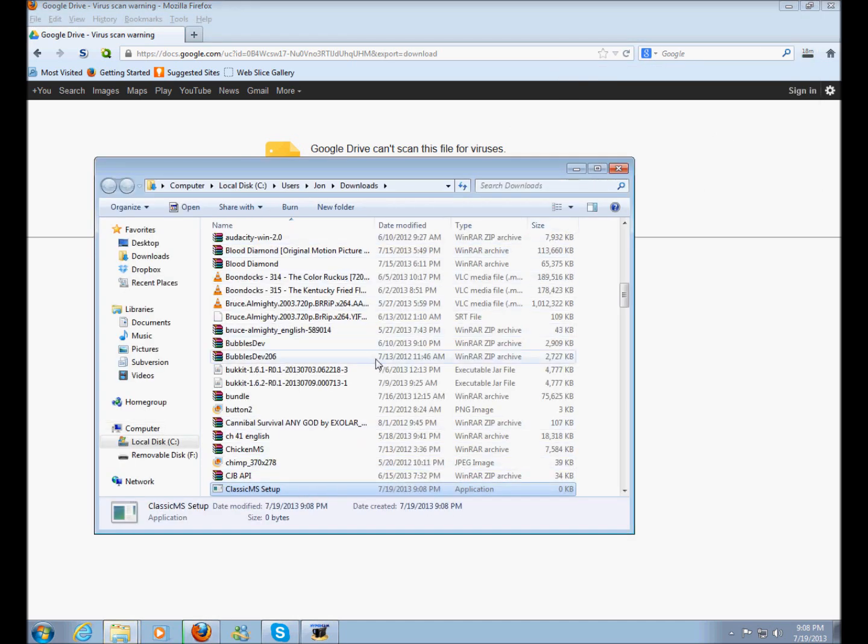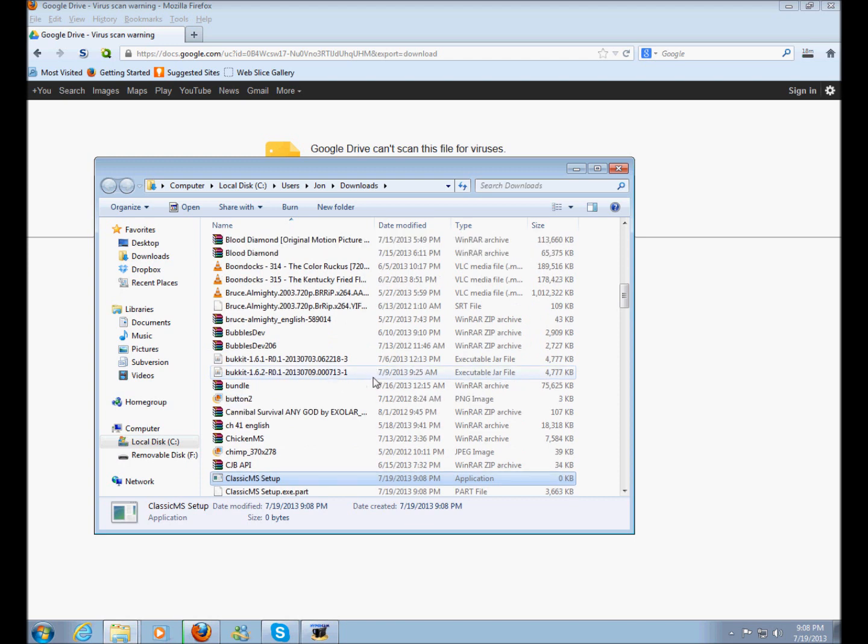Alright, so it's downloading right now so it's going to be a while before it's done.